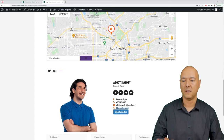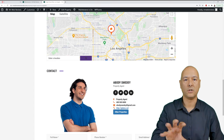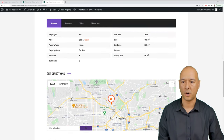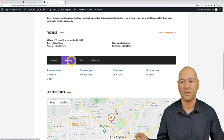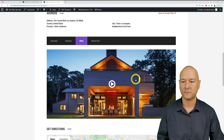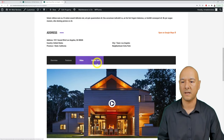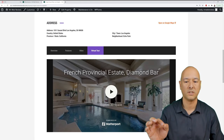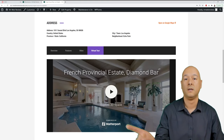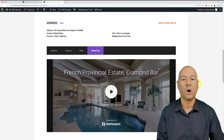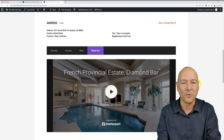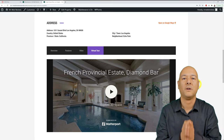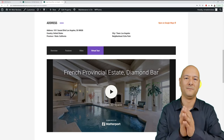Each property page also features Google Maps, the agent in charge of the sale, property features, video, and even a 360-degree virtual tour. So absolutely fantastic — let's go through all the steps one by one.